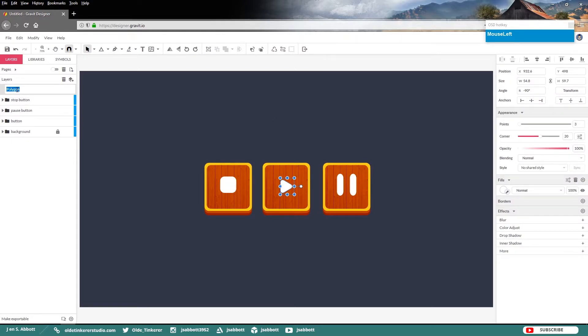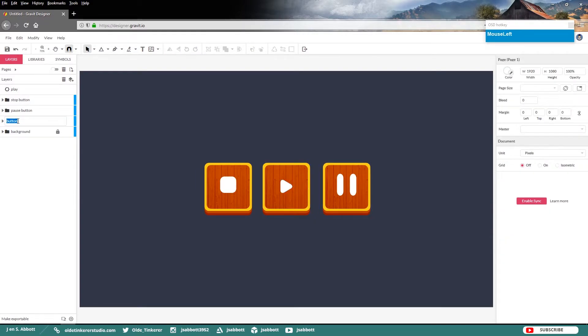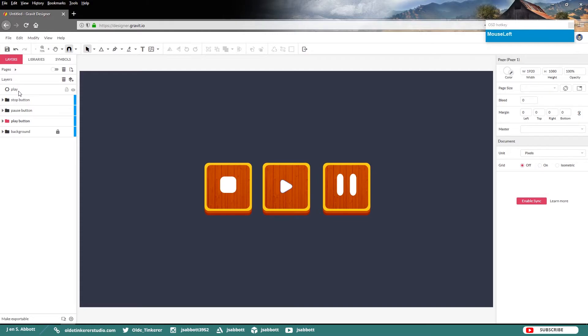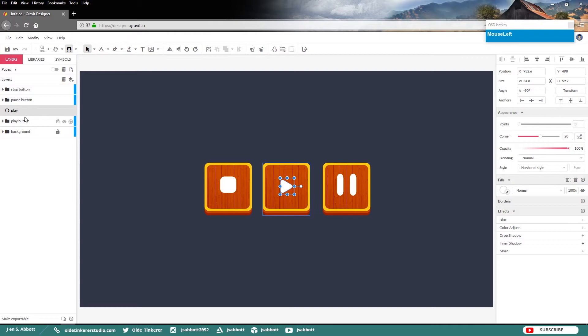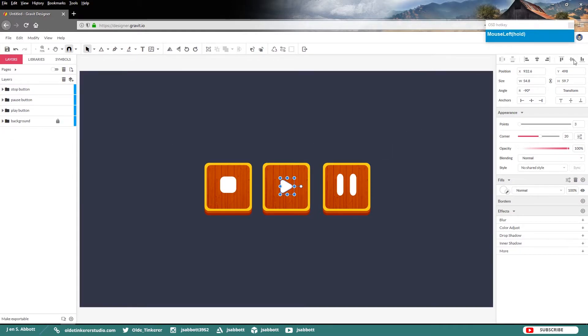And rotate it so it is facing the correct direction. Rename your polygon to Play. Rename your original button to Play Button. And then put your triangle play into the Play Button folder and center it on the button.